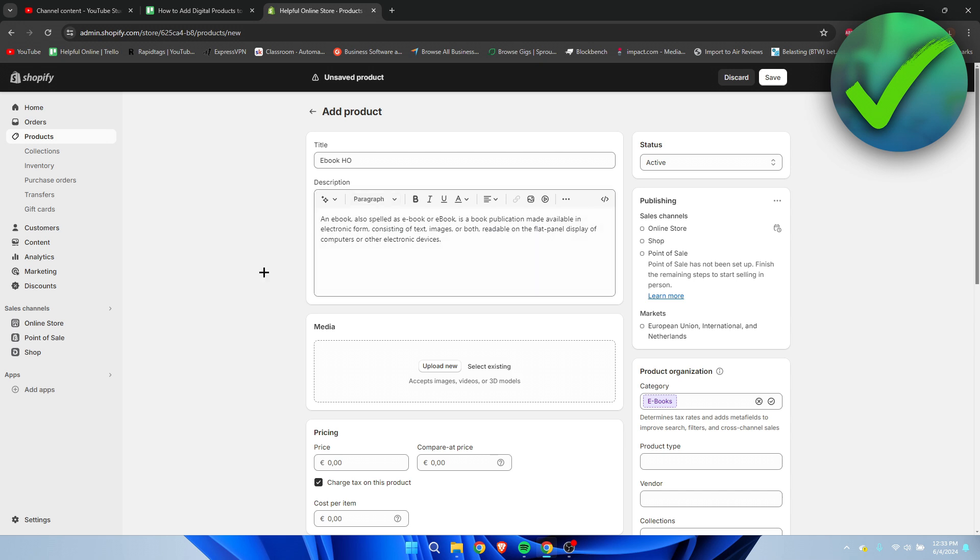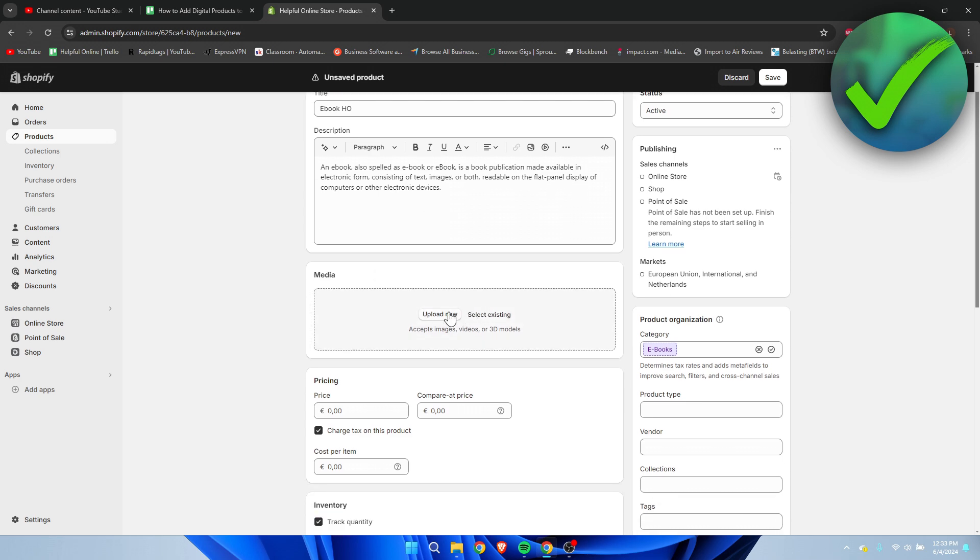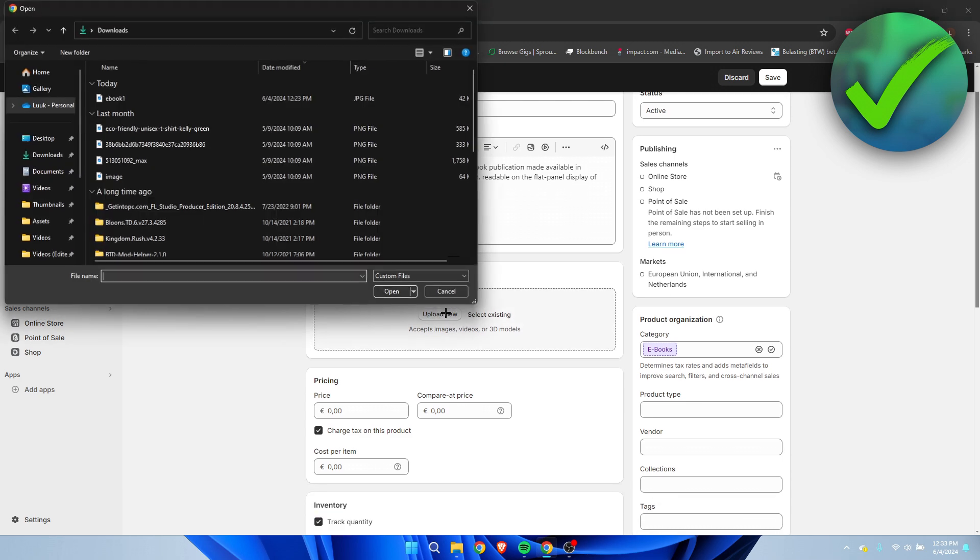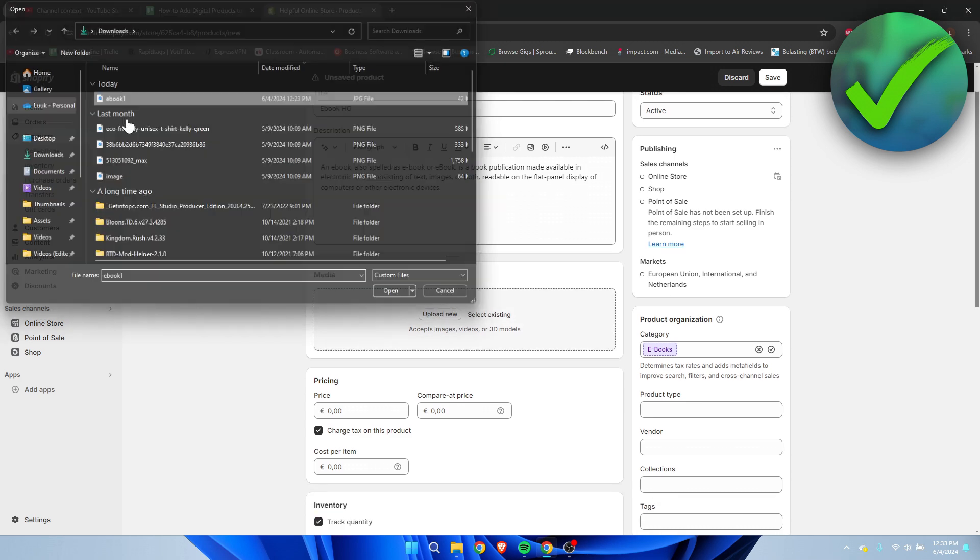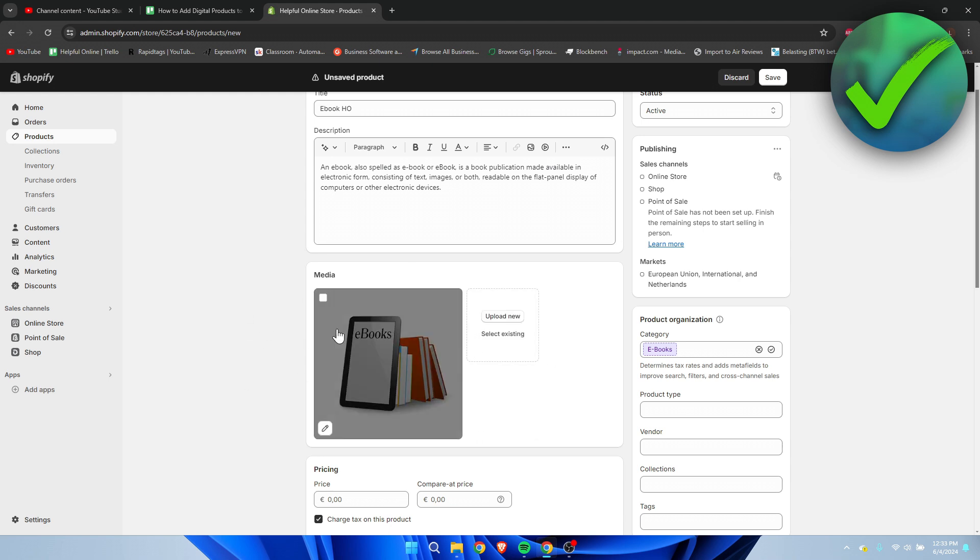Here we can also add links, images, or videos, but we can also add our images in the media section as well. I'm going to upload this quick image of an ebook. Again, I don't have an actual ebook, so I just chose this picture.